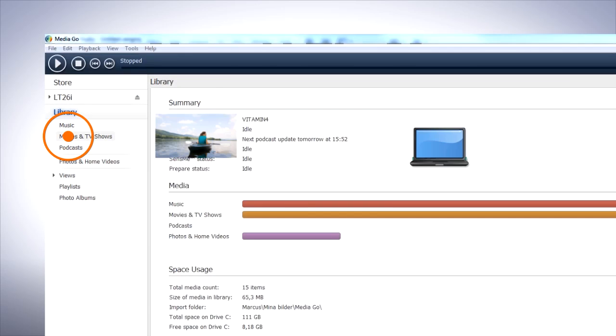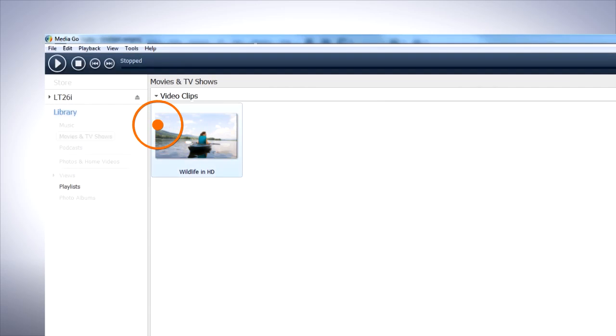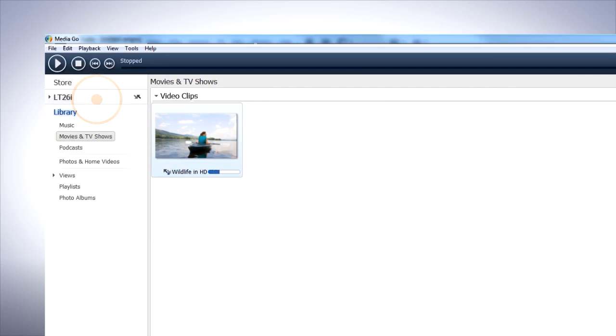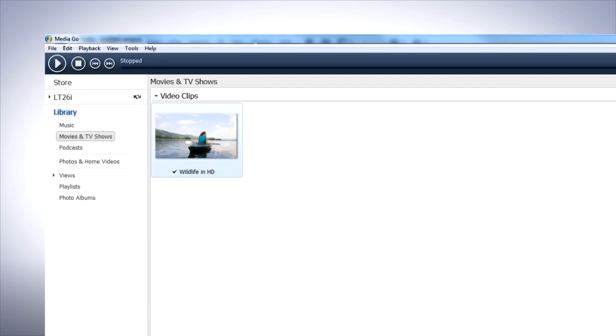You can now drag and drop different kinds of media from your computer's library to the memory card. The media will be converted into a format your phone can play back.